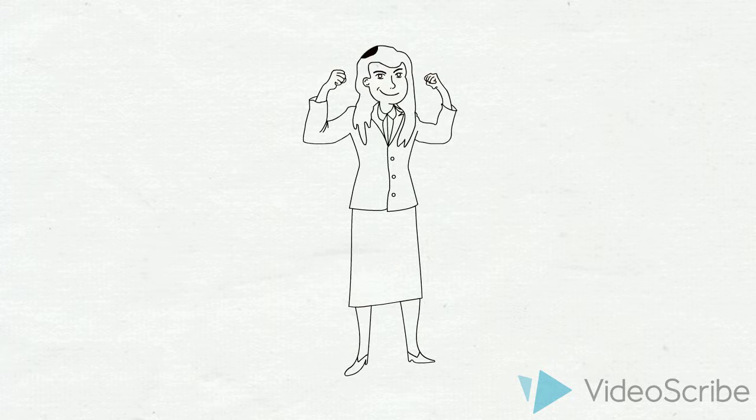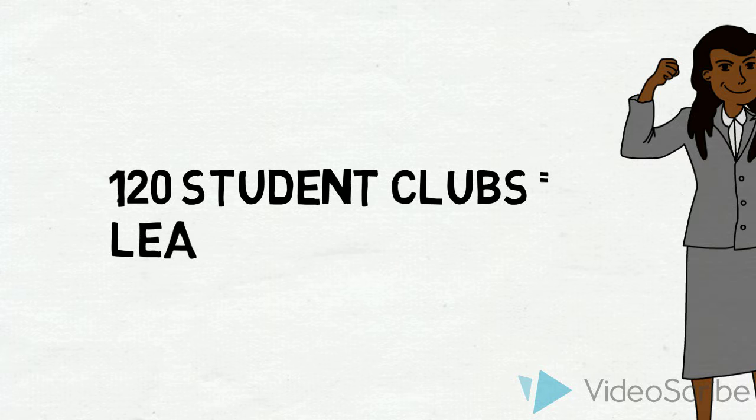With over 120 student clubs on campus and thriving Greek life, there are plenty of opportunities for you to gain leadership experience.